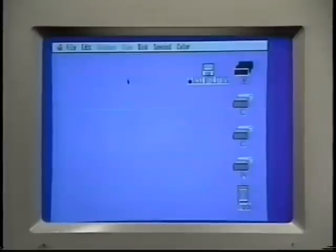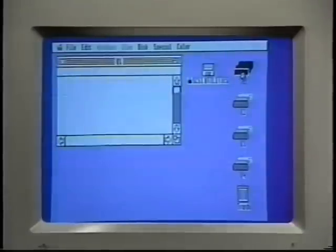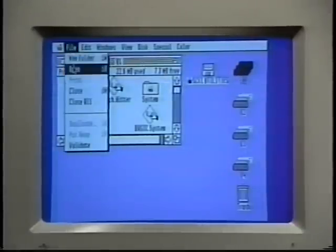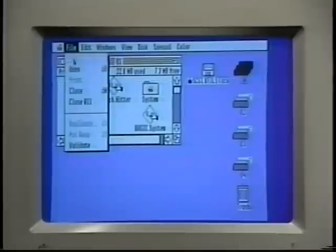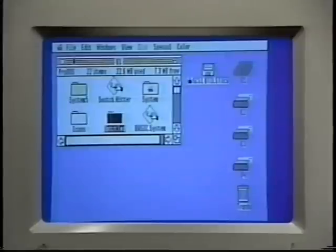Now we'll show you how to do some really useful things with the Finder. To make a new folder, first open the window in which you want it to appear. Then select New Folder from the File menu. A new folder called Untitled will appear. If you have lots of icons in your window, you might have to use the scroll bar to find your new folder.